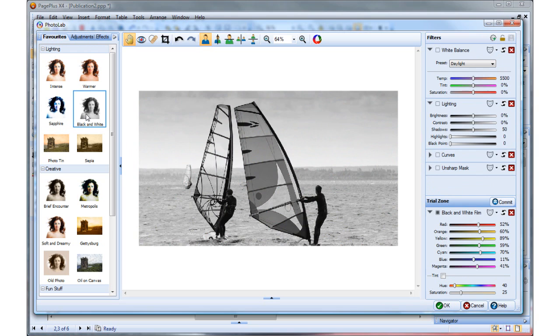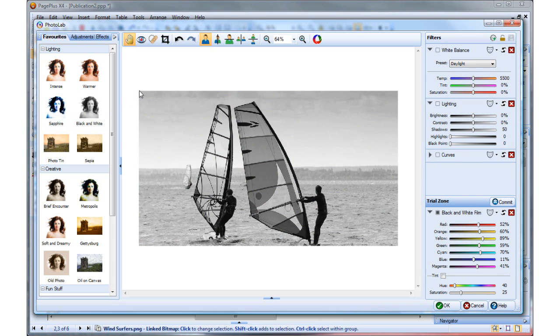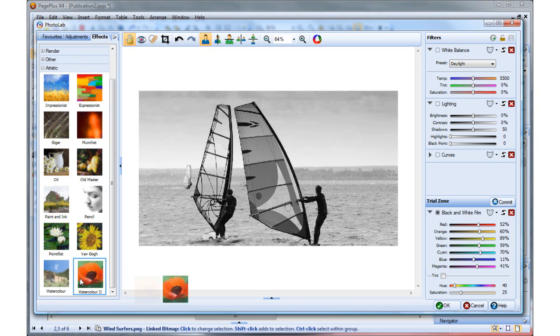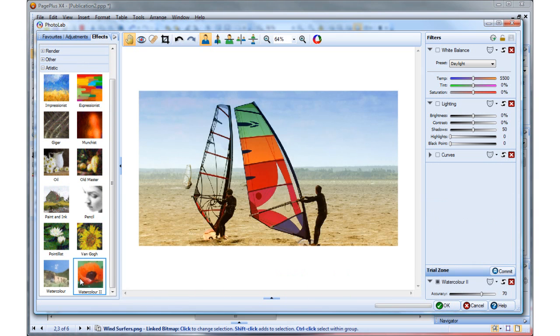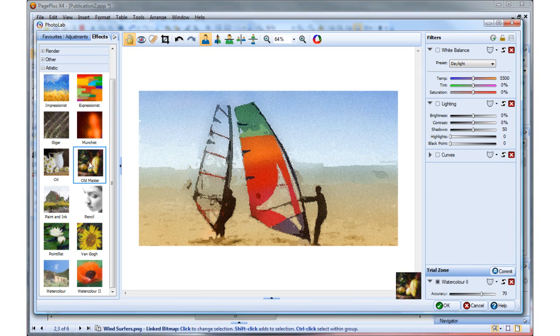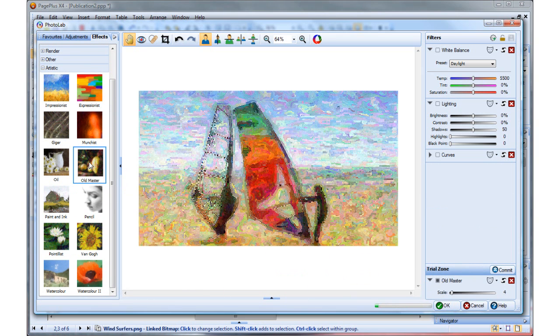Or apply effects such as the black and white filter. Or why not turn your photos into amazing instant art, creating masterpieces in well known styles like watercolour and old master.